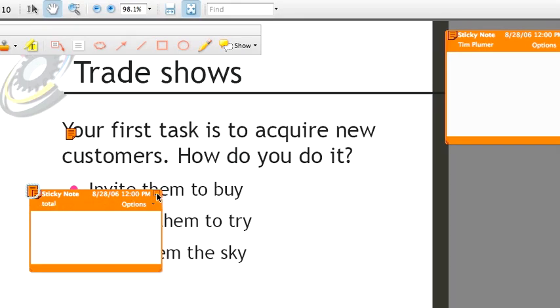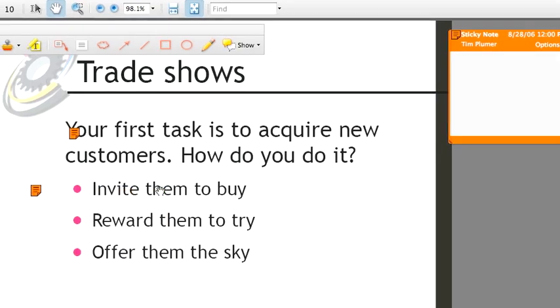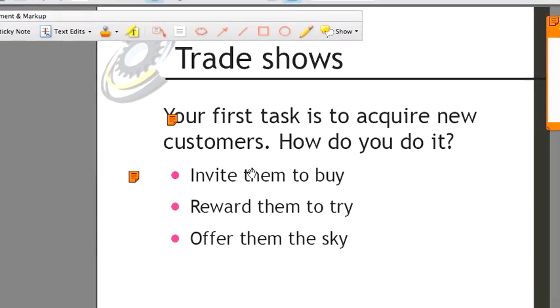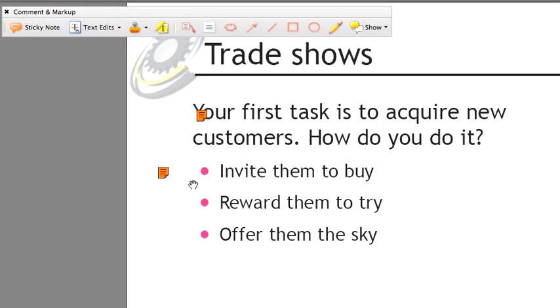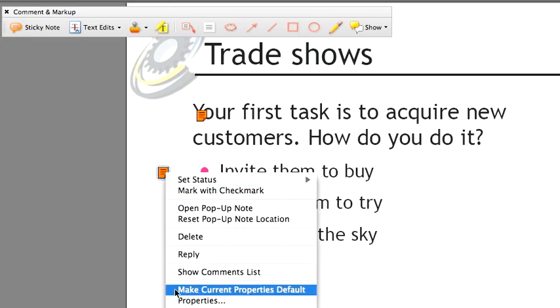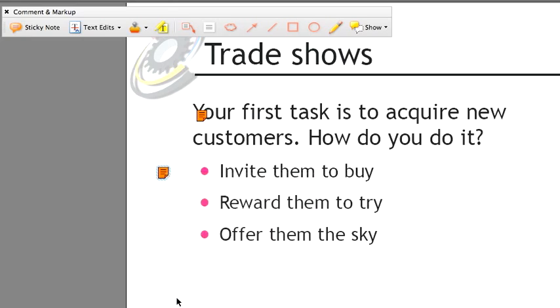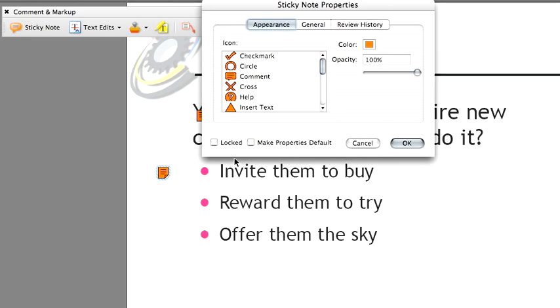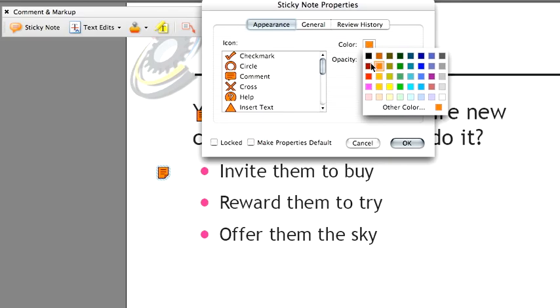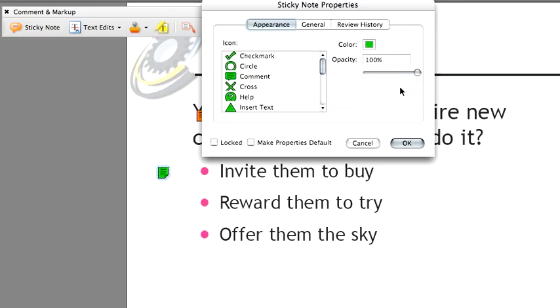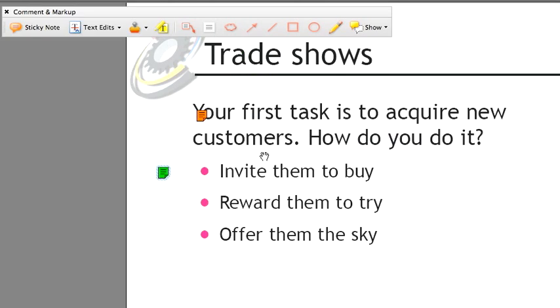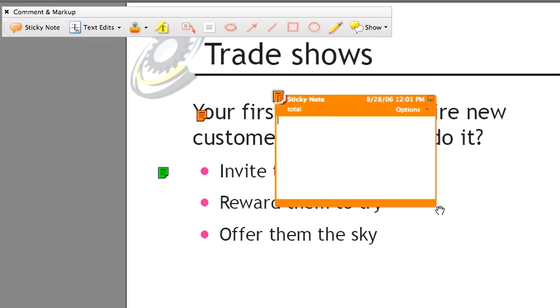I'll go ahead and close this, because I want to show you that I can right click on this, set my properties, and I'll just quickly change the color to make an obvious change. I'll make it a green note and say OK. Yet when I add a new note, the properties have reverted to what they were before.